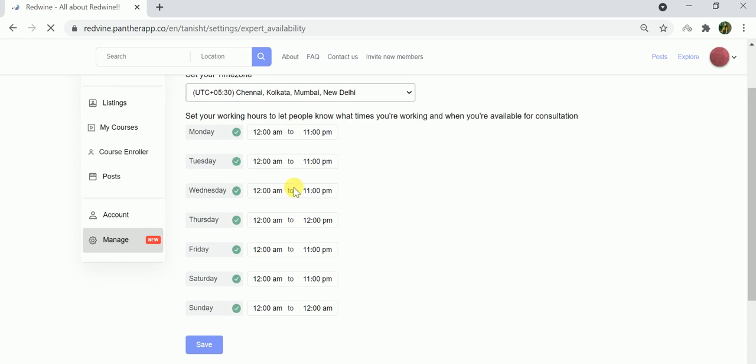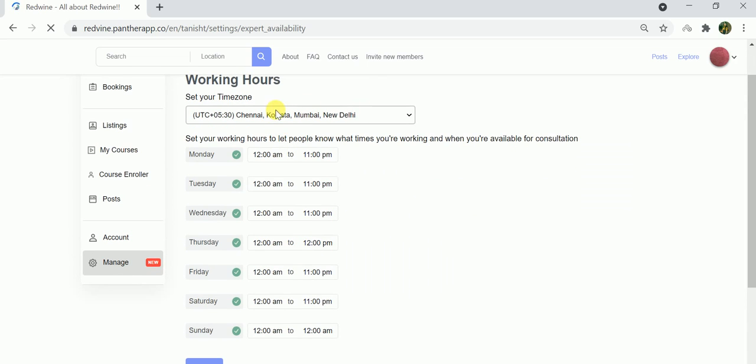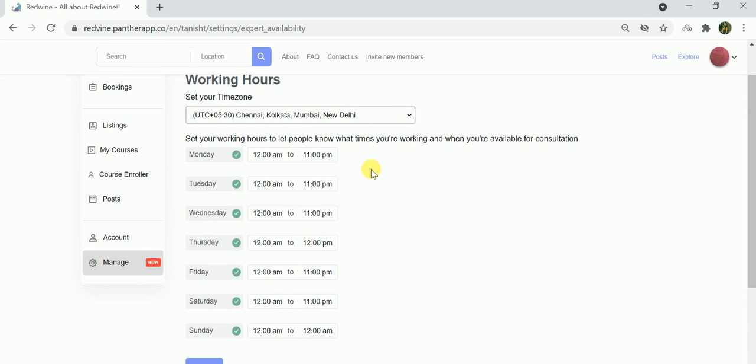Once you click on working hours, you will be able to select a timezone for wherever you are located, and then you have the option to select the days that you are available and the time slots that you will be available for.